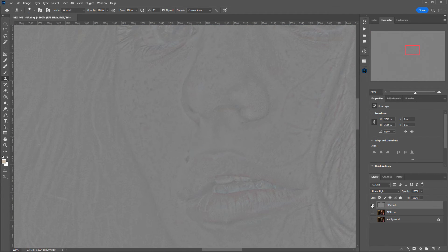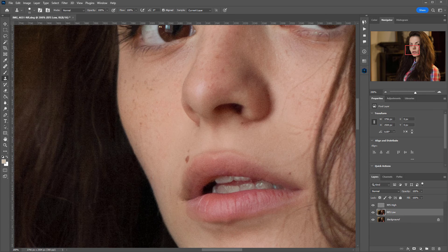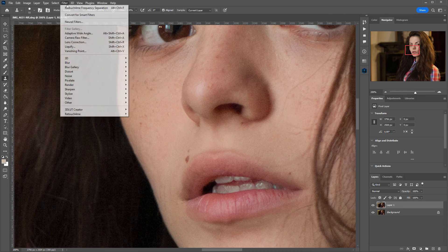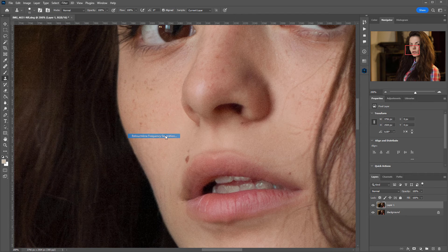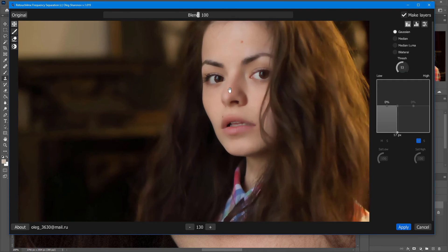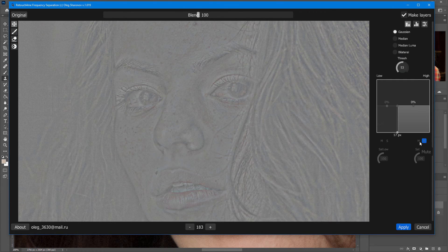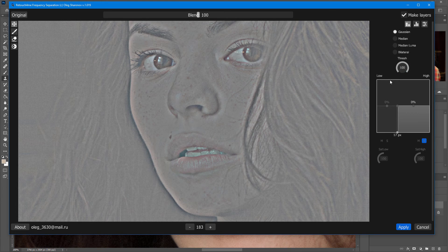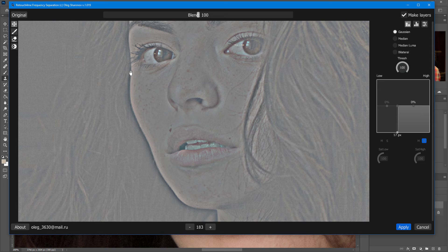Let's also see what the layer with the texture looks like in different blur modes and compare them. This is what the high frequency layer looks like with a set threshold. And this is what it looks like without a threshold.